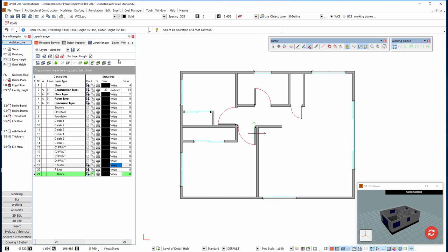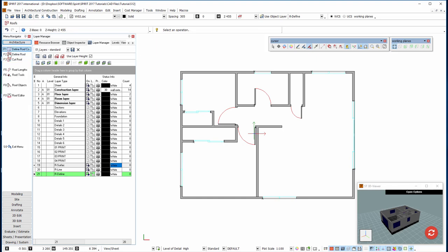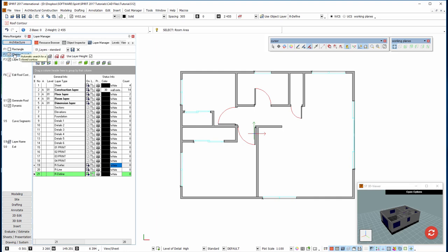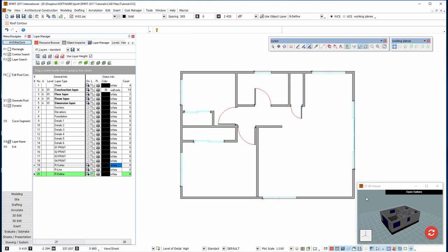So I'm just going to right click now with the mouse, right click back to this menu, and roof define. We've got here contour search which, if I put the cursor close to it, automatically finds the outer contour of the walls.